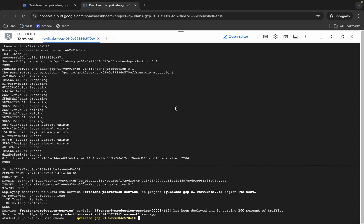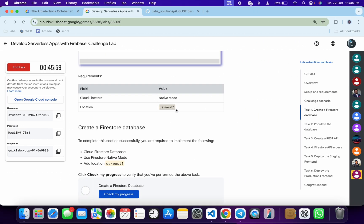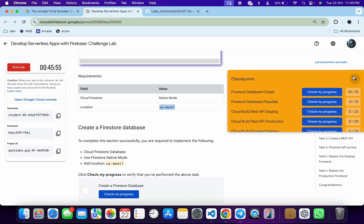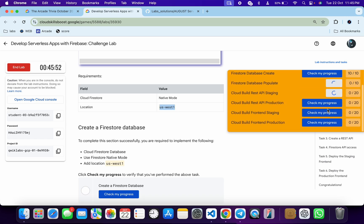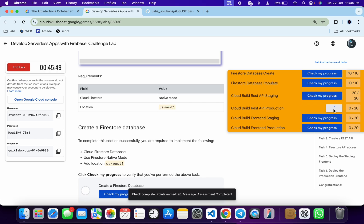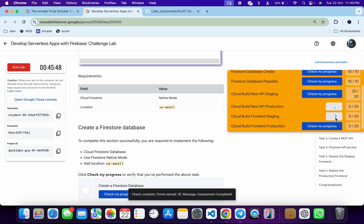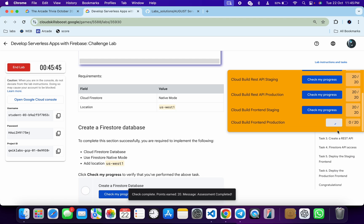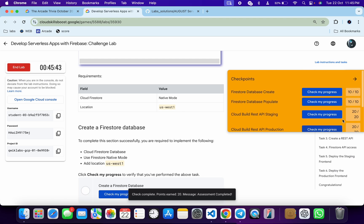It's finally done. Come back to the lab instructions and click on Check My Progress for each and every task — you will get a score without any issue. If the score is not updated for any particular task, no need to worry, just wait for a couple of minutes and you will get a full score on this lab for sure.